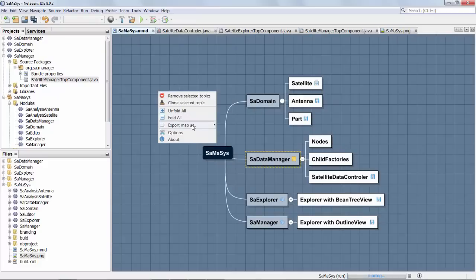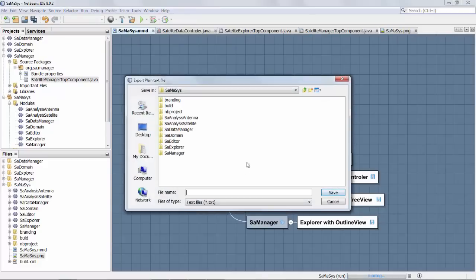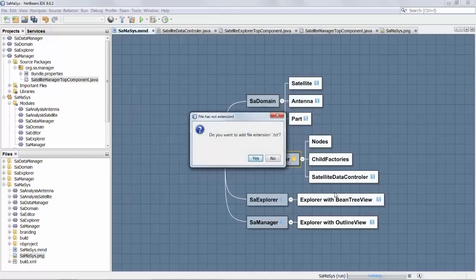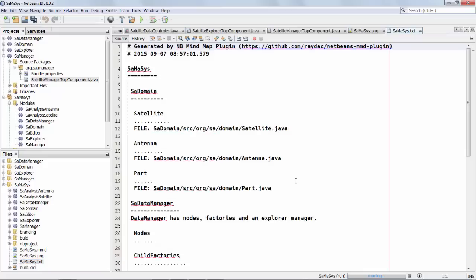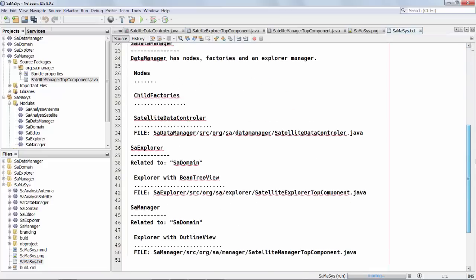And we can also export the map as a plain text. So now we have a text file. Here we have a text file.